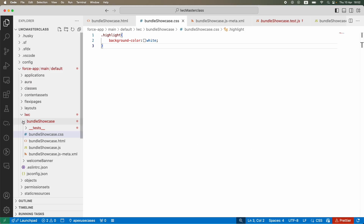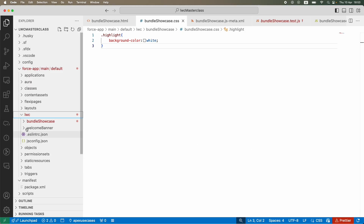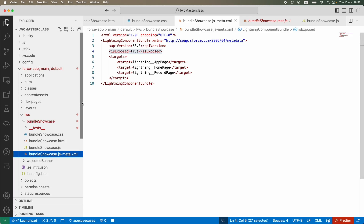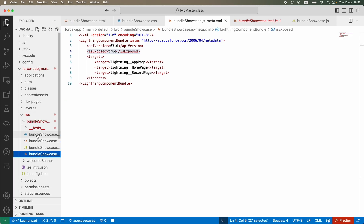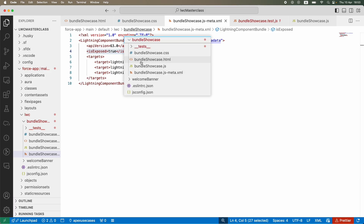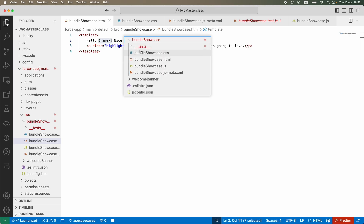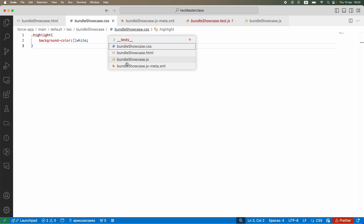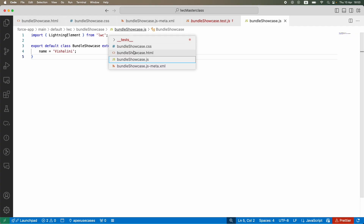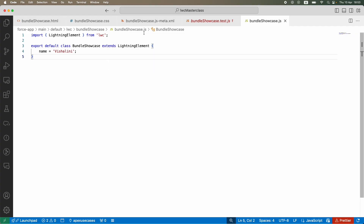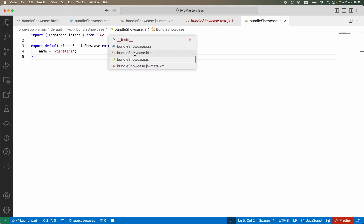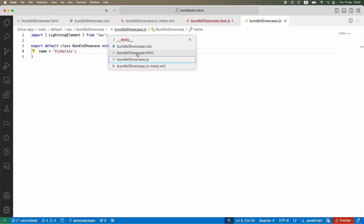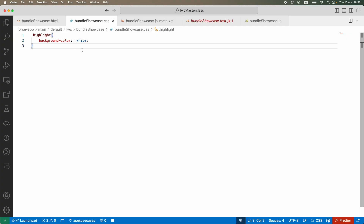Now, looking at the LWC component here — you see this LWC folder with all the components, each having CSS, HTML, and JS files that open on the right panel. For those new to Visual Studio Code, you can also click on the bundle here and switch files using the breadcrumb at the top. You don't have to keep navigating the explorer — just click on the file in the breadcrumb to switch between HTML, JS, and CSS files. Save, save, save, deploy.